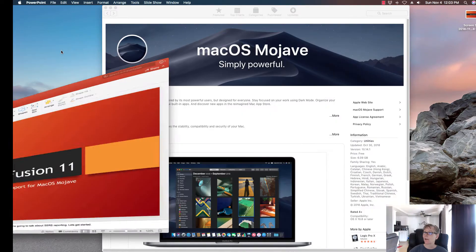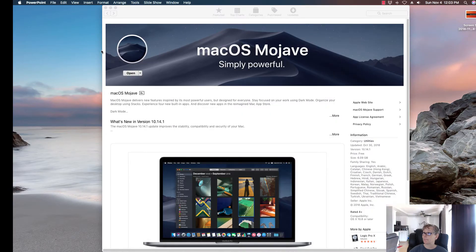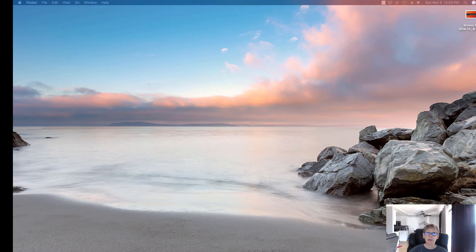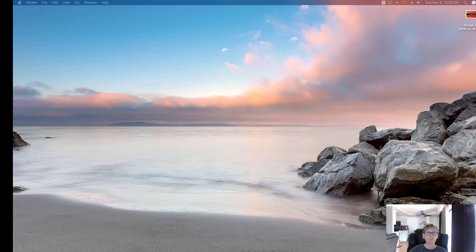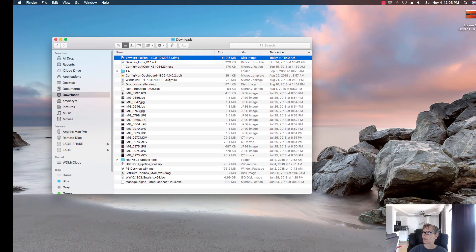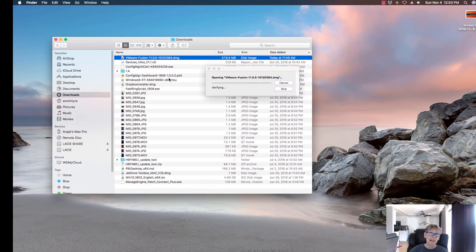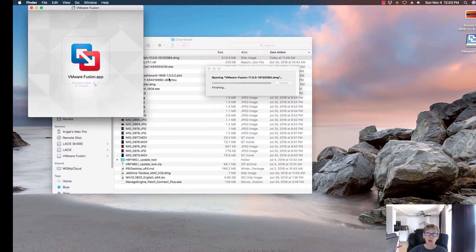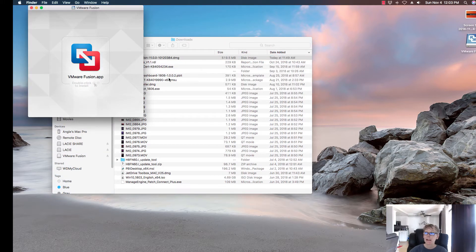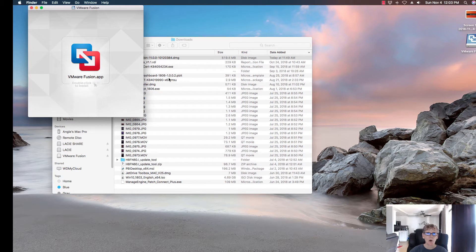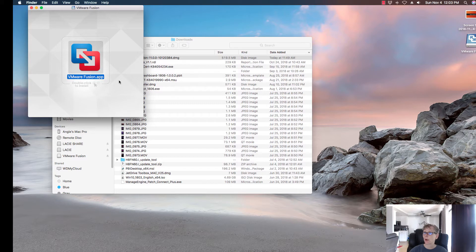I've already downloaded the Fusion software. I'm going to go to my downloads and double click on it. If you've had any snapshots, I would recommend removing those snapshots and bring everything up to the current state. Also back up all your VMs just in case anything should go wrong. I've already done all of that. So now I'm going to go ahead and run the installer to upgrade my VMware Fusion.